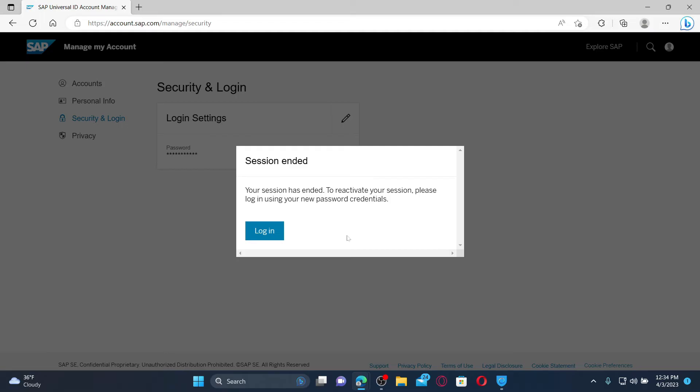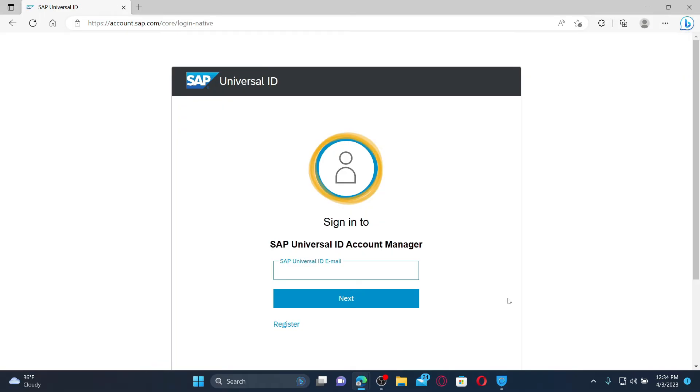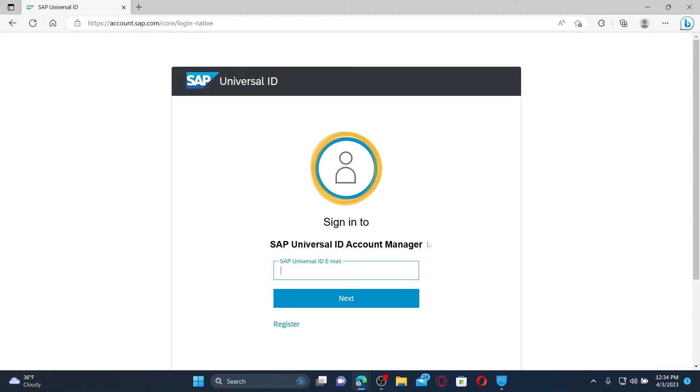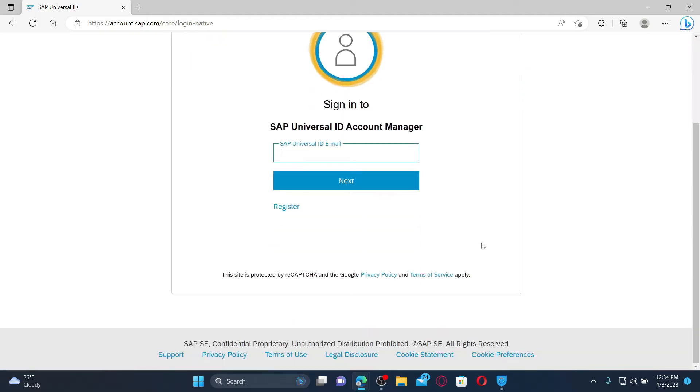Now, you'll need to log in again. To get access to your account, click the login button and you'll be redirected to the sign in area. Type in your SAP universal ID or your email address and click next.